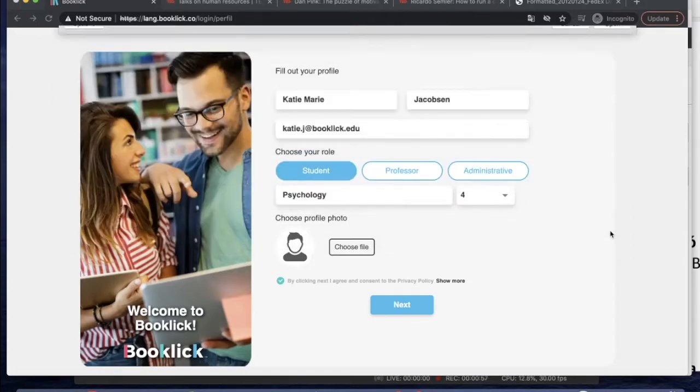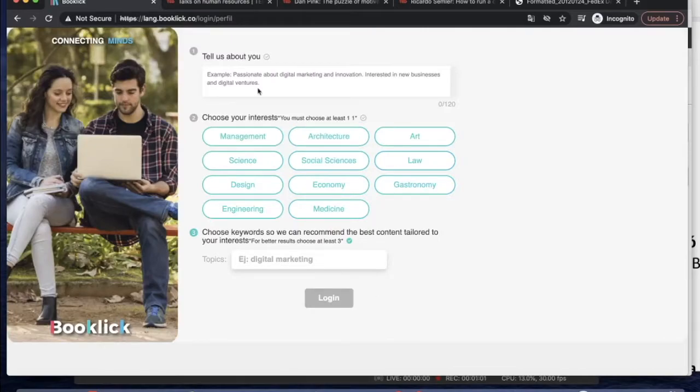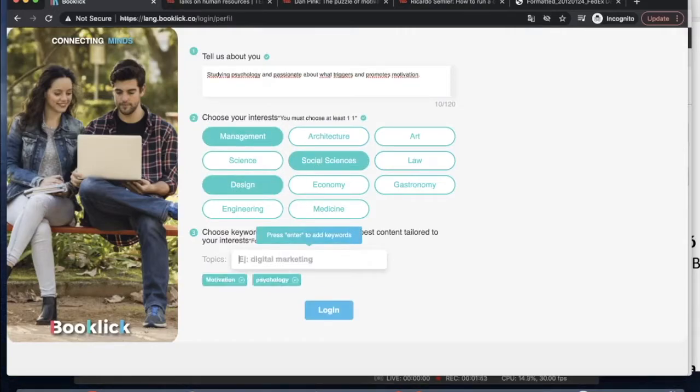The most important information comes next. Here you'll be able to write a short biography about yourself for everyone to know a little bit about you and lastly, you'll be asked to choose your interests.